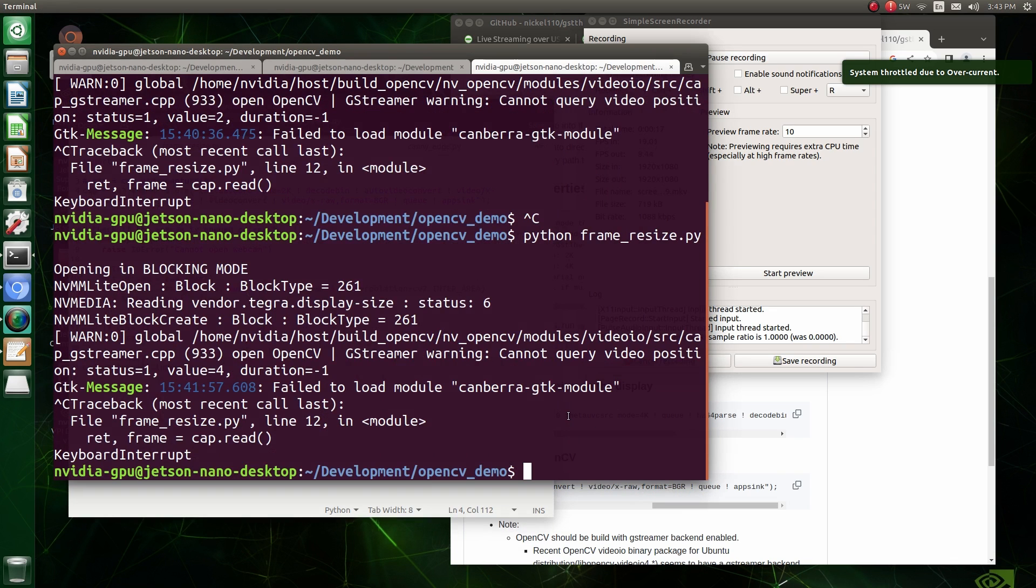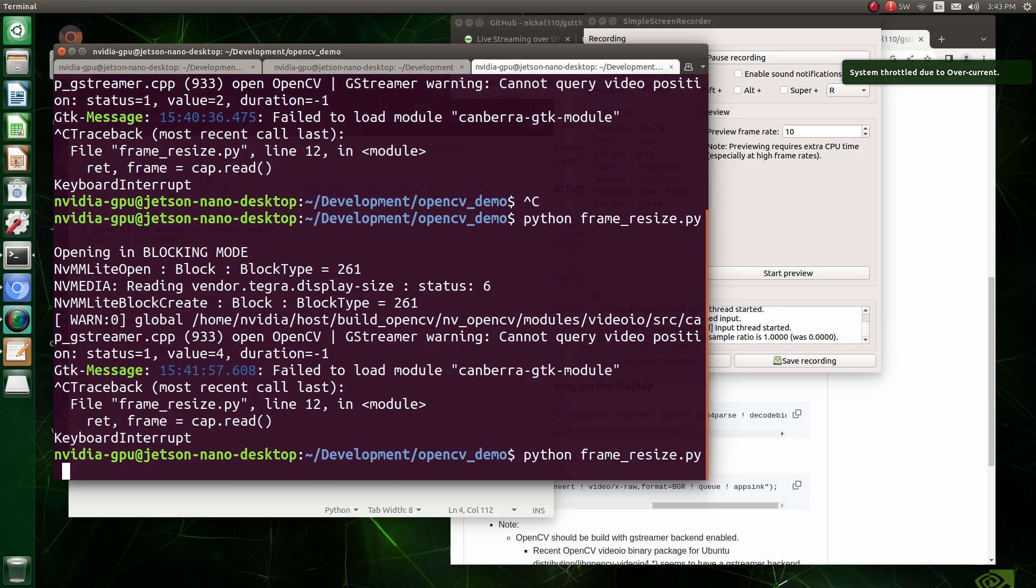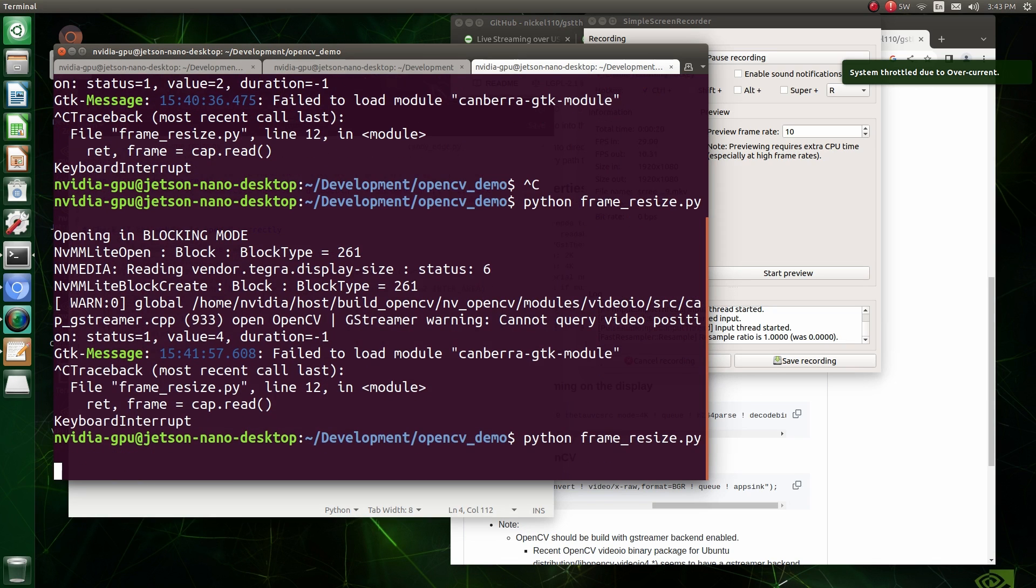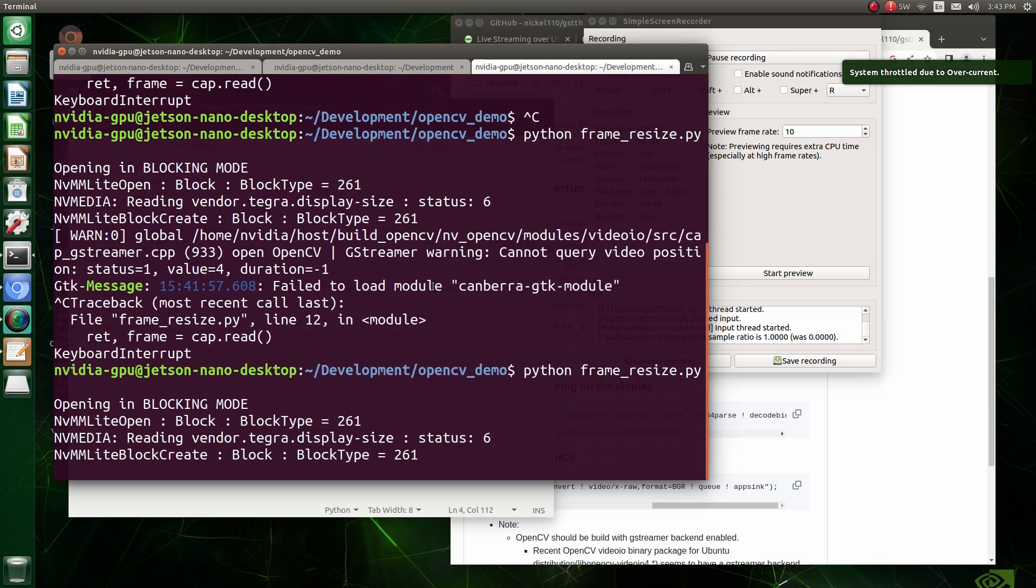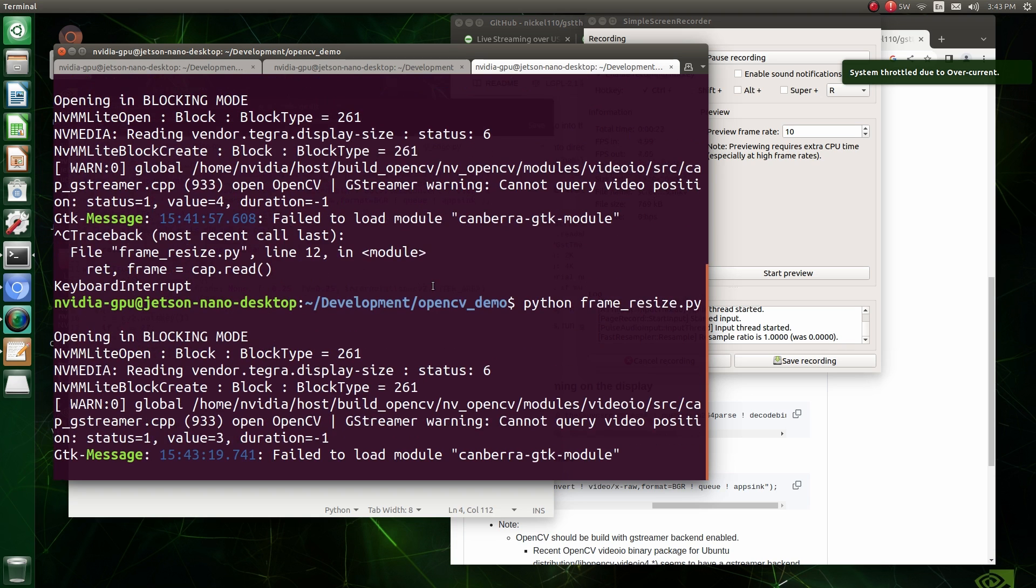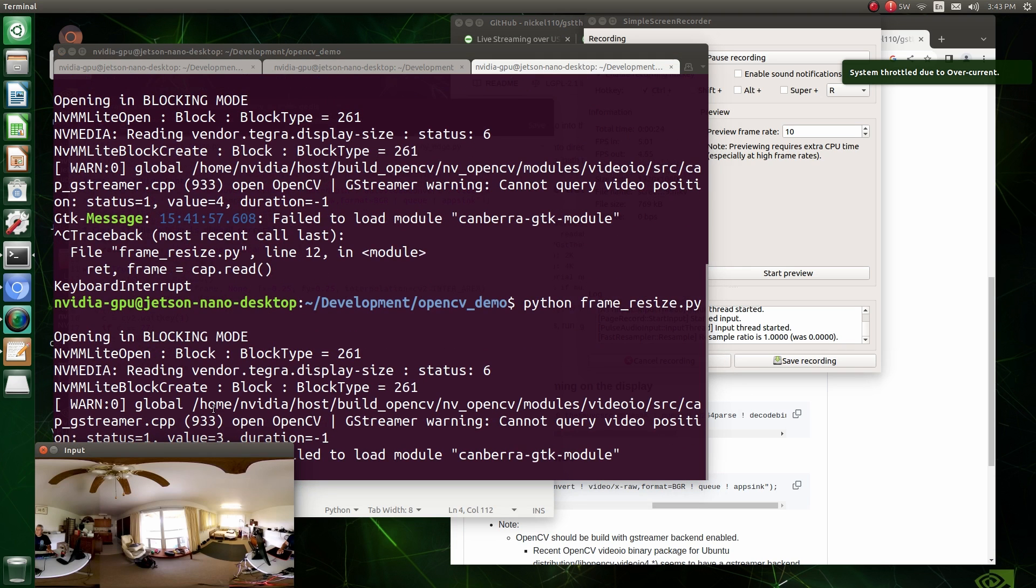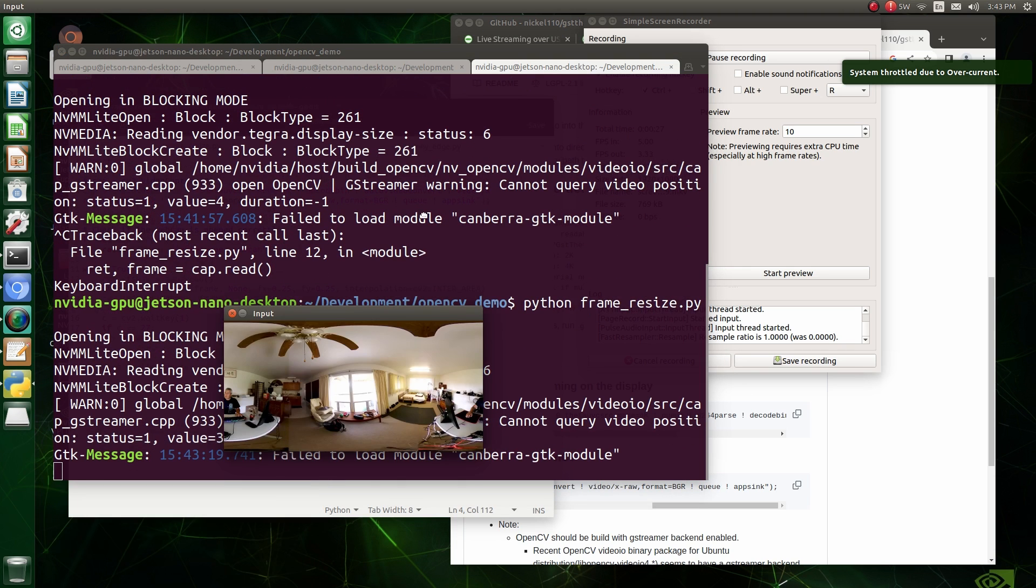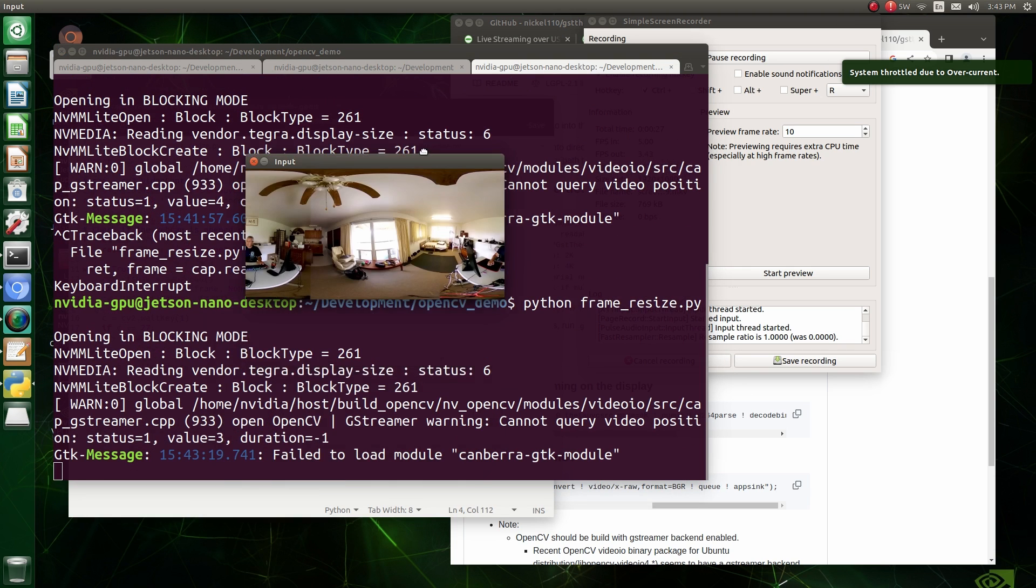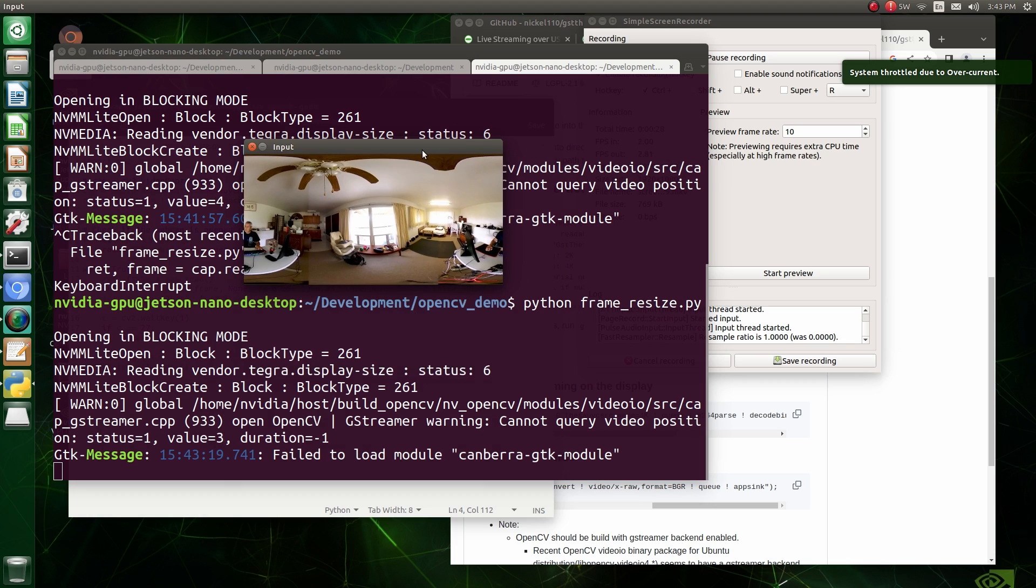But we'll test OpenCV from Python. Anyway, I did install OpenCV Python prior to this. And we'll run a simple Python script for the frame resize, just to make sure that OpenCV can work with the NVIDIA Jetson and the Ricoh Theta camera. And it does work fine.